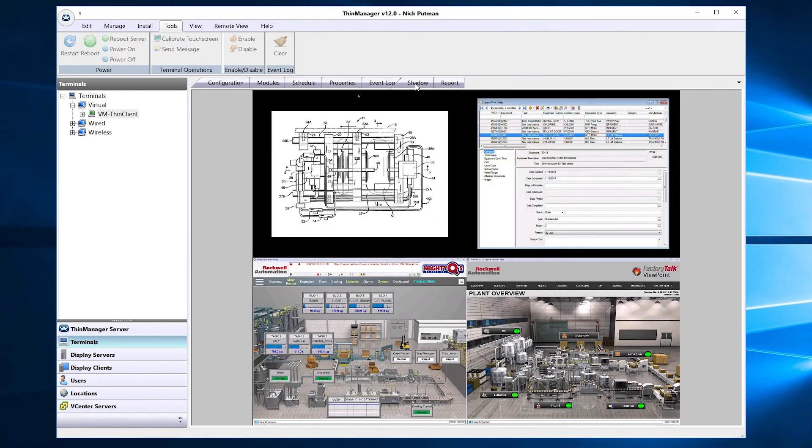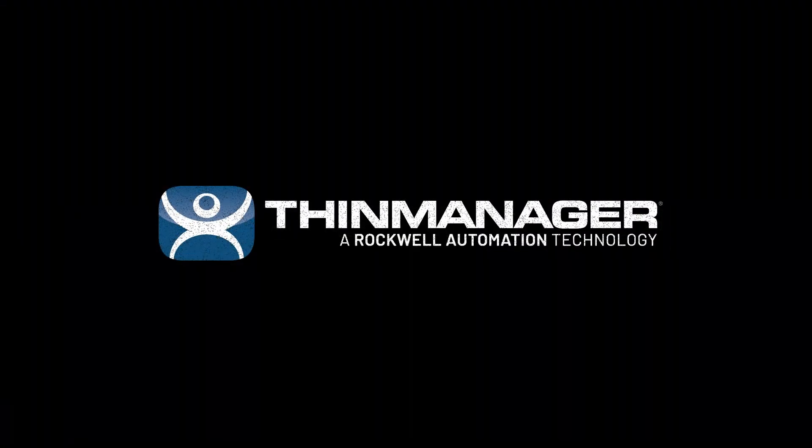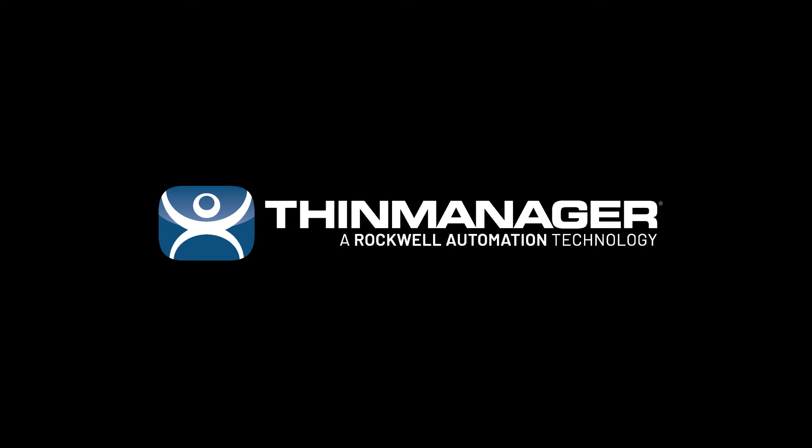We could further expand our display options and possibilities by using ThinManager's virtual screens and or tiling options. Please watch more videos on ThinManager to learn about those features. Thanks for watching.